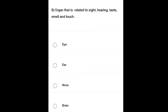Eighth question: The organ that is related to sight, hearing, taste, smell, and touch — options: Option A: Eye, Option B: Ear, Option C: Nose, Option D: Brain. From these four options, you have to select the correct one.